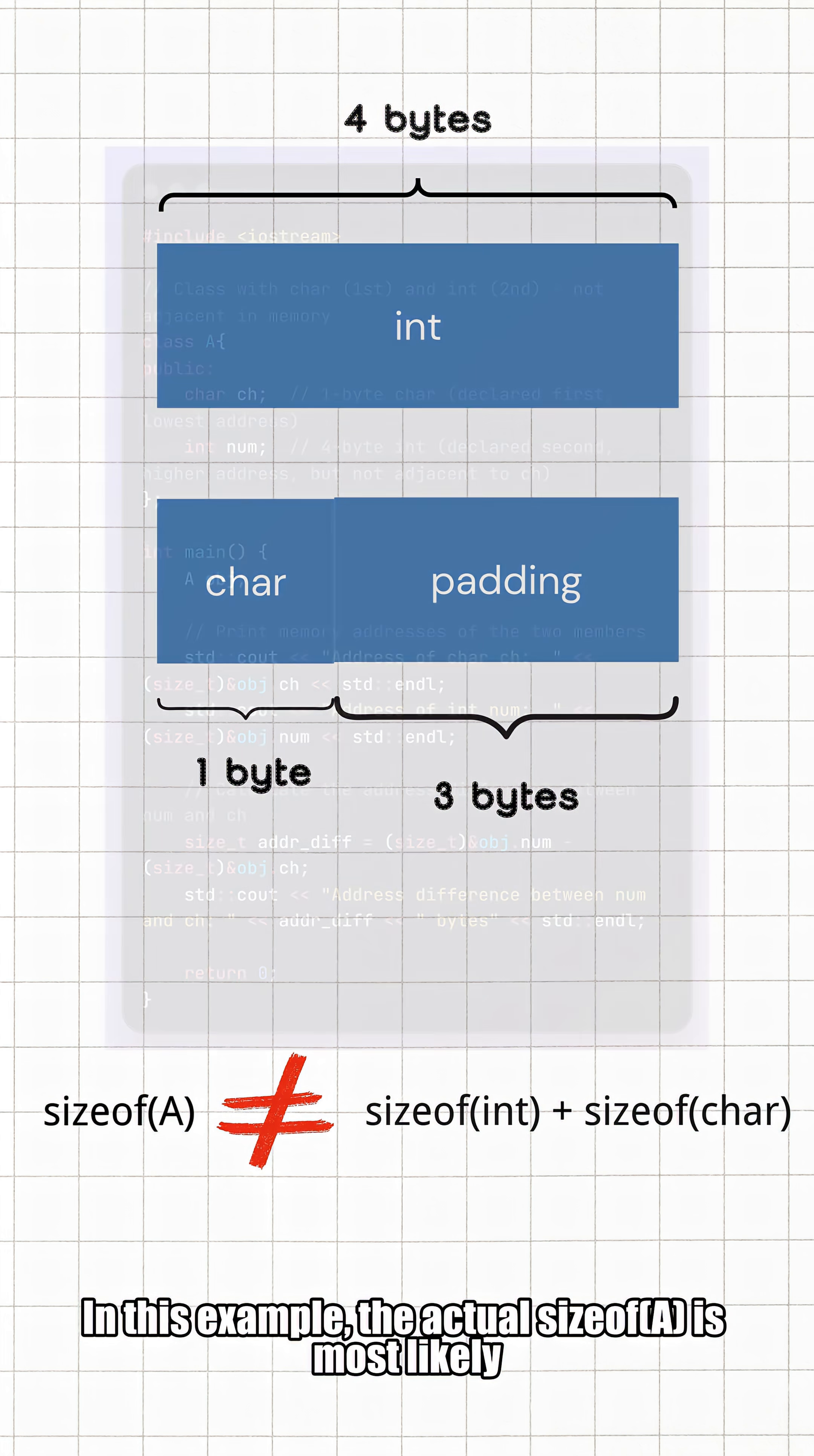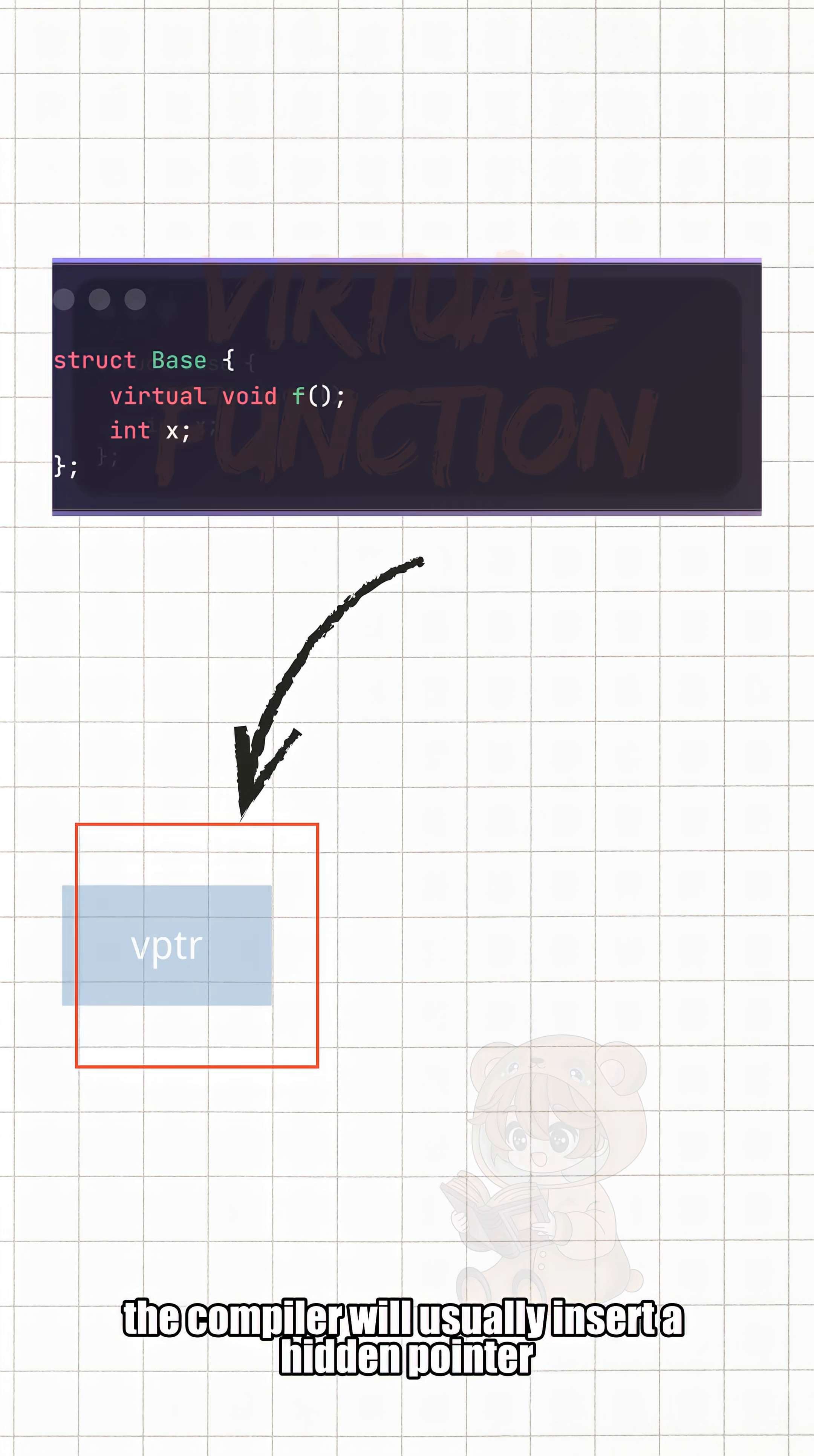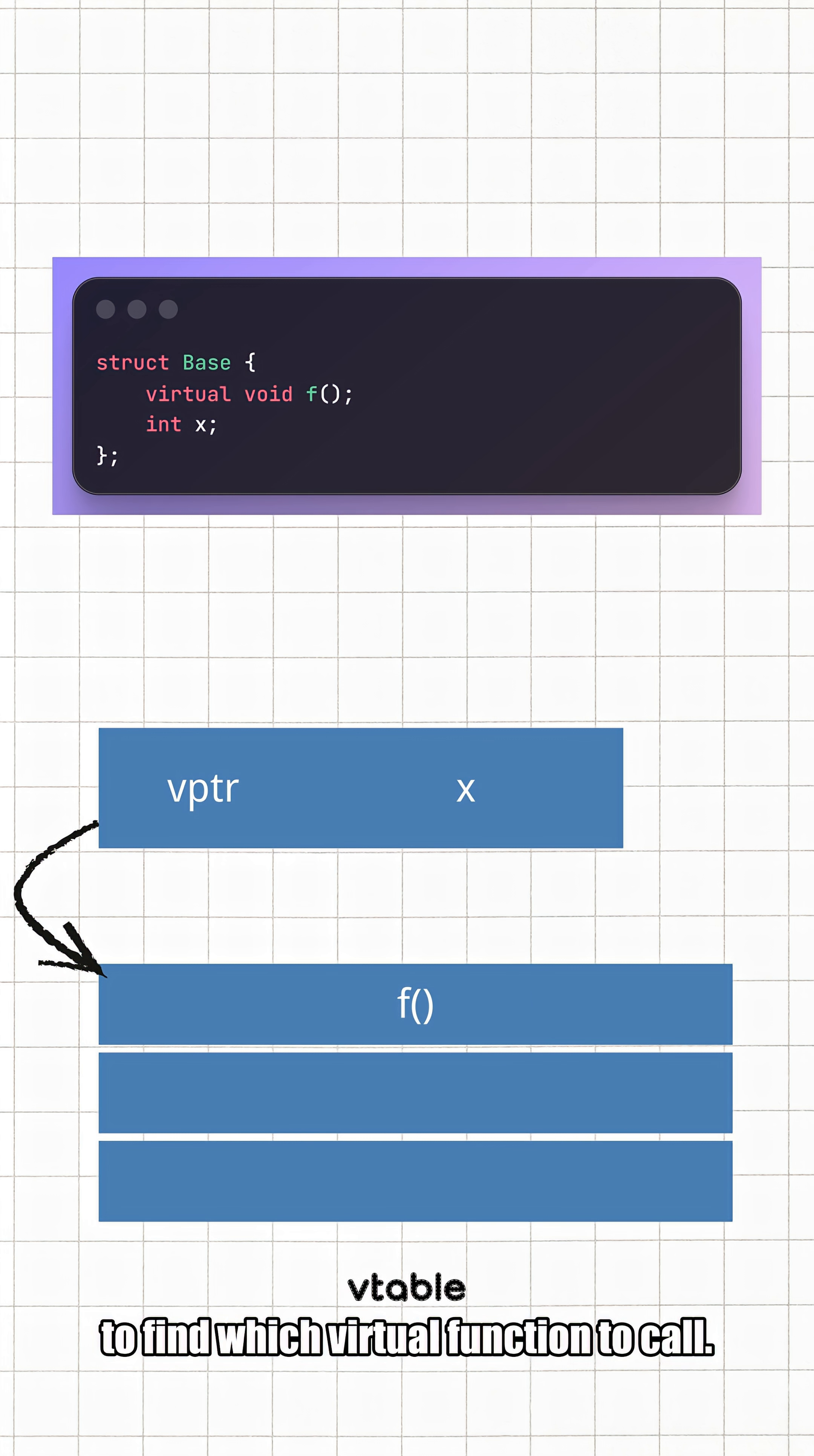Now things are about to get more interesting. If a class has virtual functions, the compiler will usually insert a hidden pointer into the object: the virtual table pointer. This pointer specifically points to the vtable, and the program relies on it to find which virtual function to call.